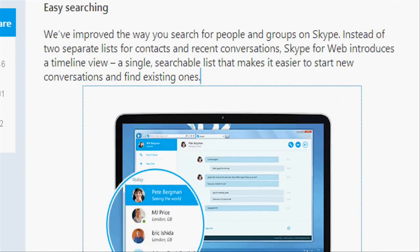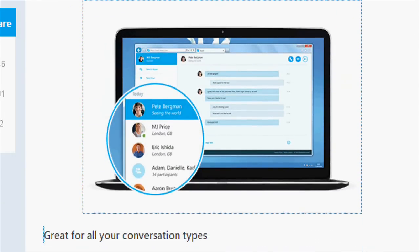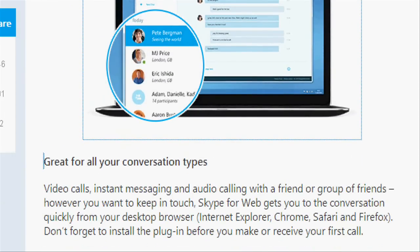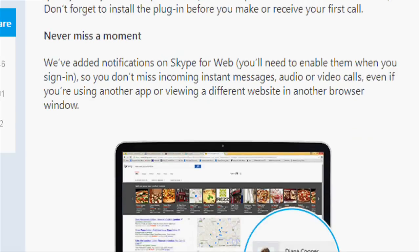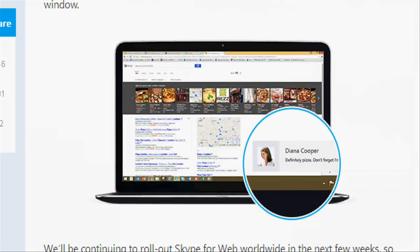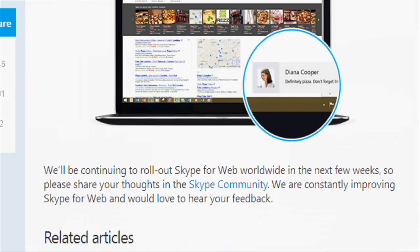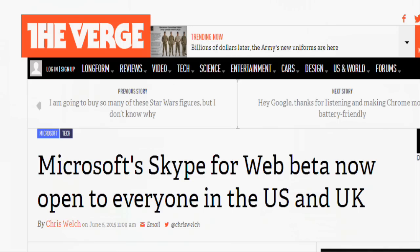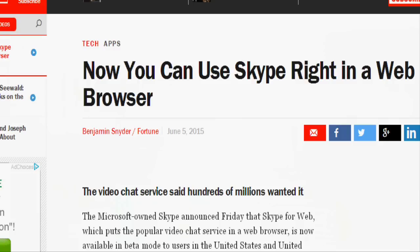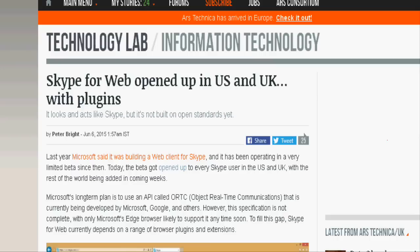Skype for Web works across Internet Explorer, Chrome, Firefox and Safari. You will need to install a plugin before you are able to make calls, which could prove a hassle on public computers. But it's still faster than setting up your whole desktop app.